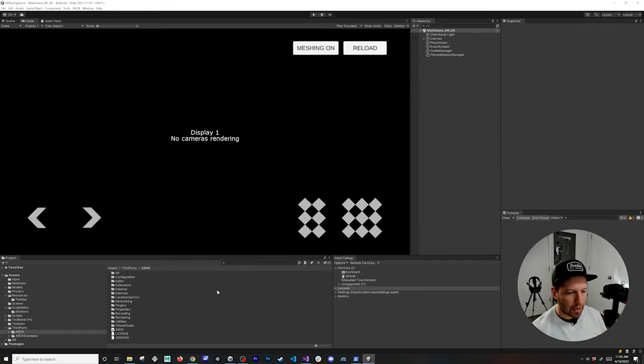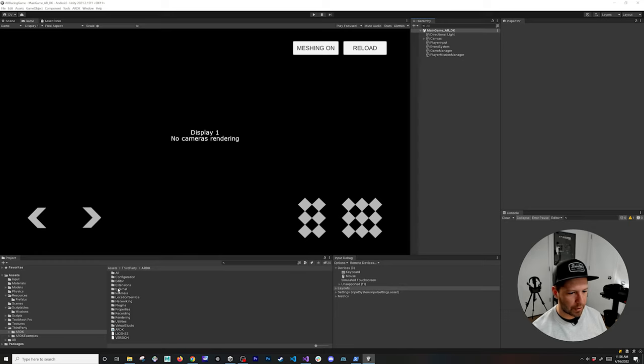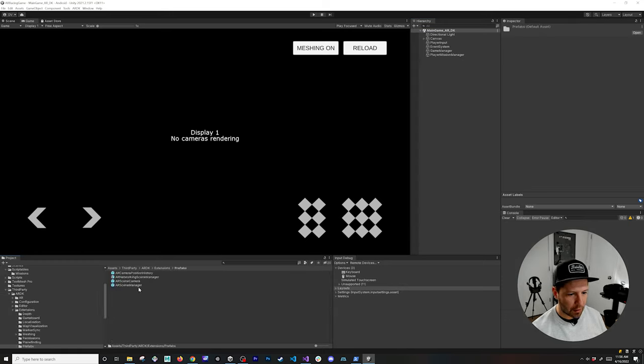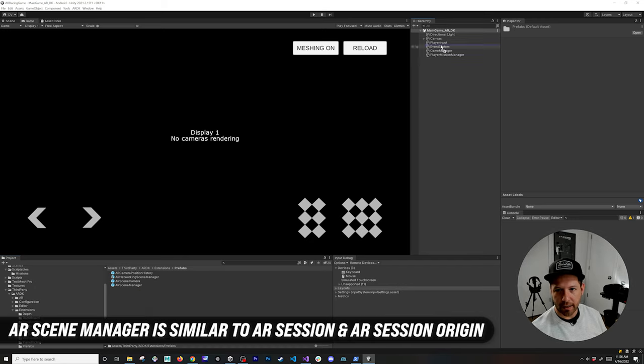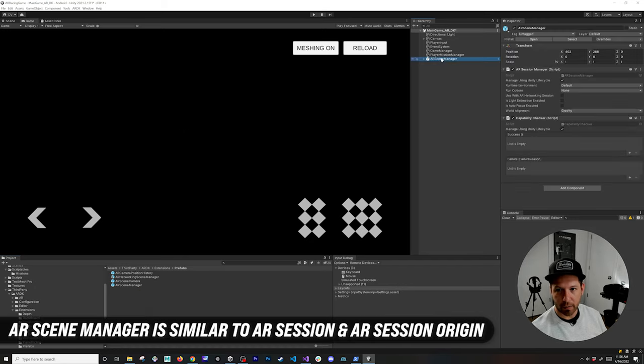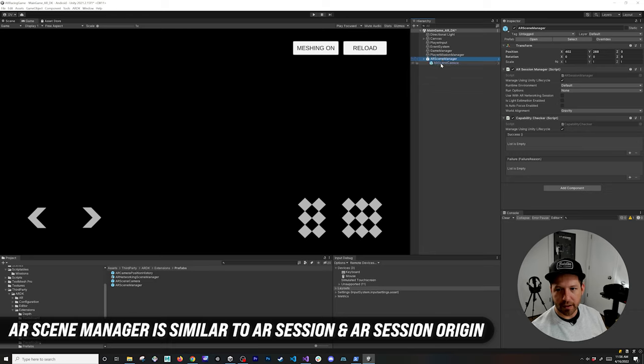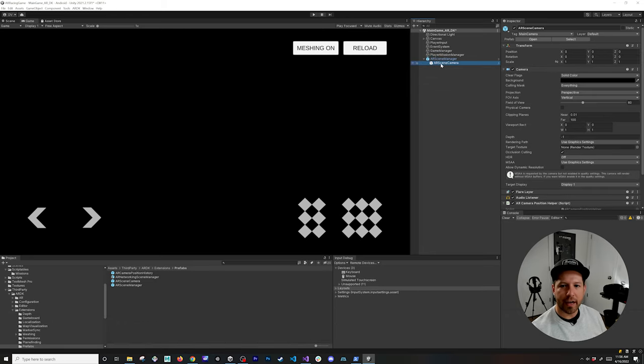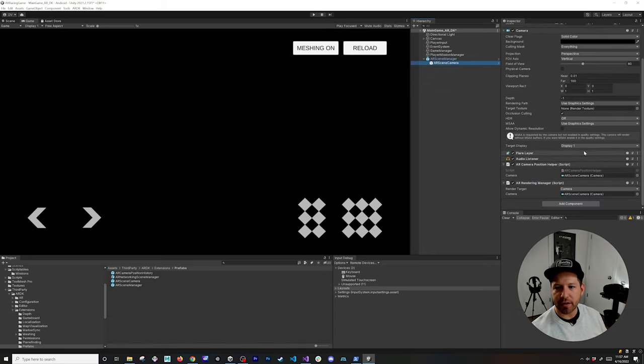Once you have that, now we can go into the actual components for ARDK. Going to extensions, we're going to be looking at prefabs, and then the one that we're going to need is going to be the AR Scene Manager. Drag and drop that into your scene, we can put it at the very bottom. You're going to see that we have the AR Scene Manager and also the AR Scene Camera.